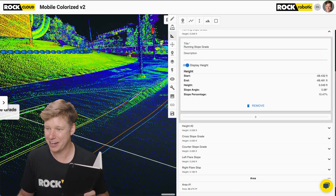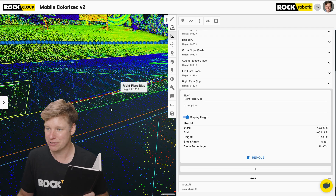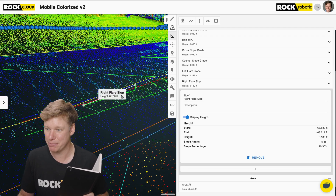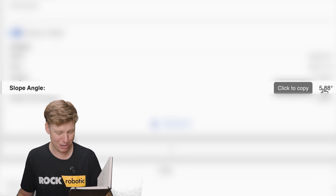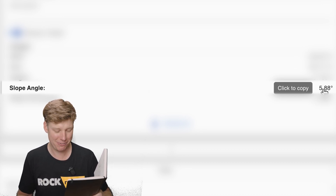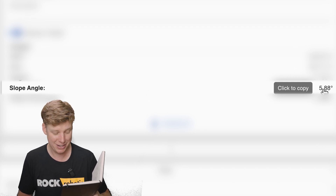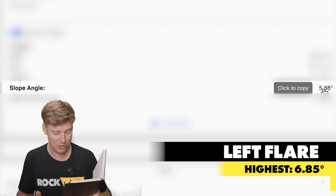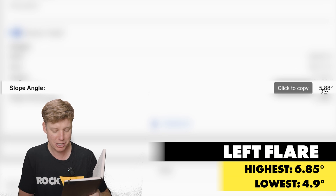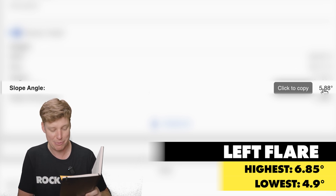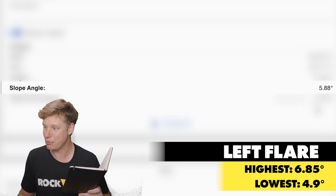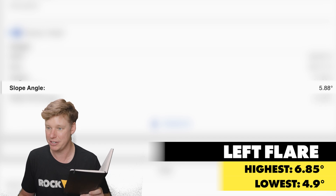Let's look at the right hand flare. For this right flare slope, I got 5.88 degrees in the 3D data. In the real world I got 5.9, 5.7, 5.85, 5.6, 4.95, 6.85, and 4.9. The highest was 6.85 and the lowest was 4.9, but most of them were 5.7, 5.9, and 5.85 — right around our 5.88 number from the 3D dataset.